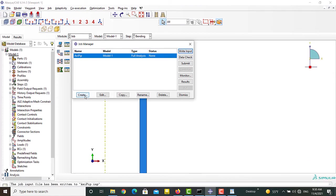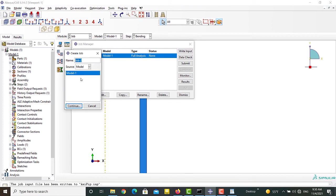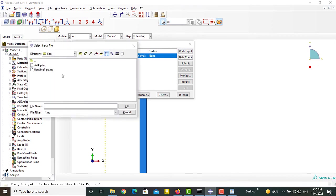In the next step, we create a job using modified INP file and submit it.